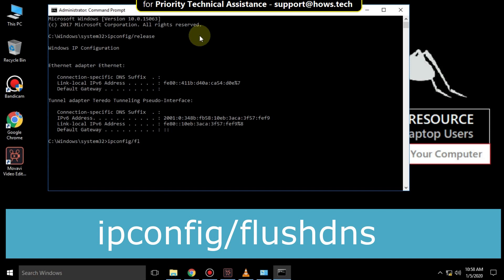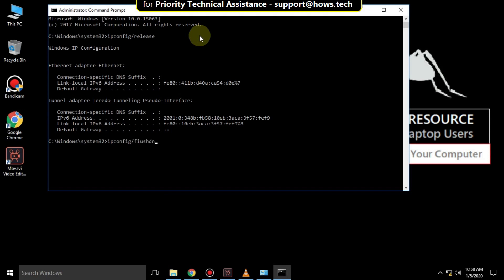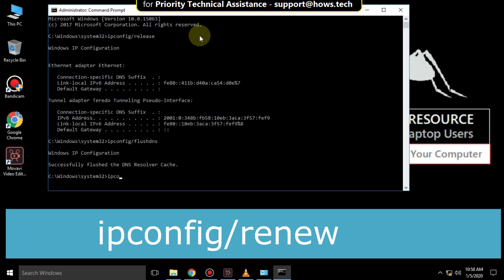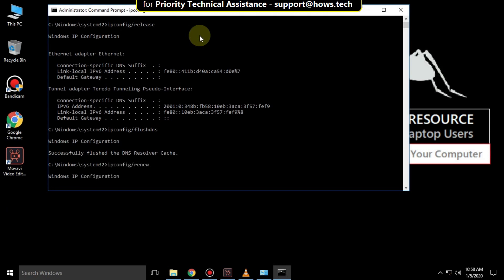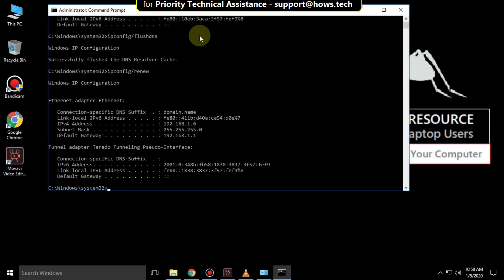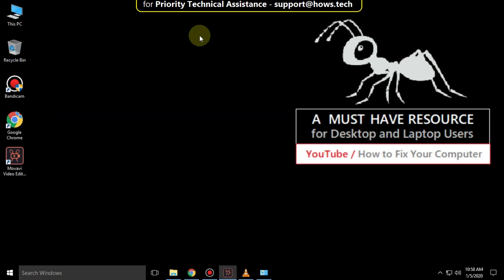Then type ipconfig slash flush dns and hit enter. Then type ipconfig slash renew and hit enter. After that close the command prompt.